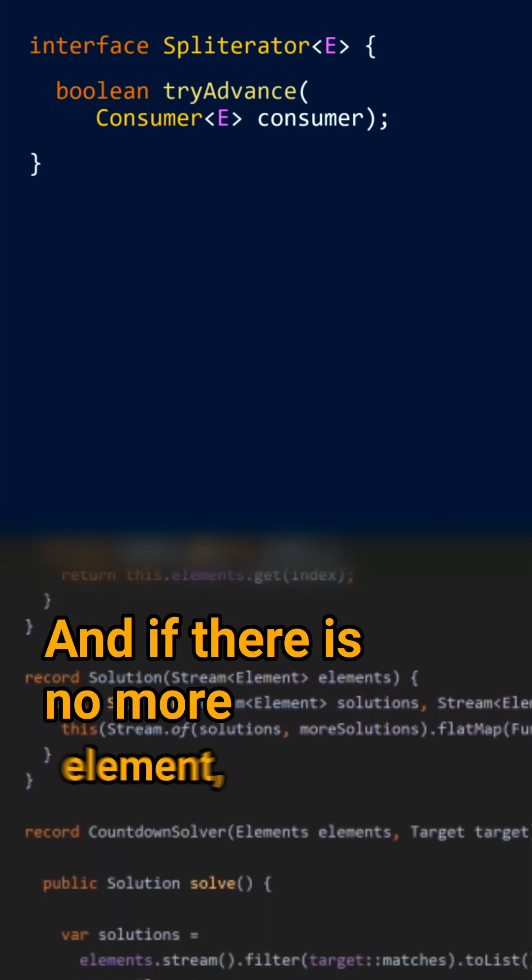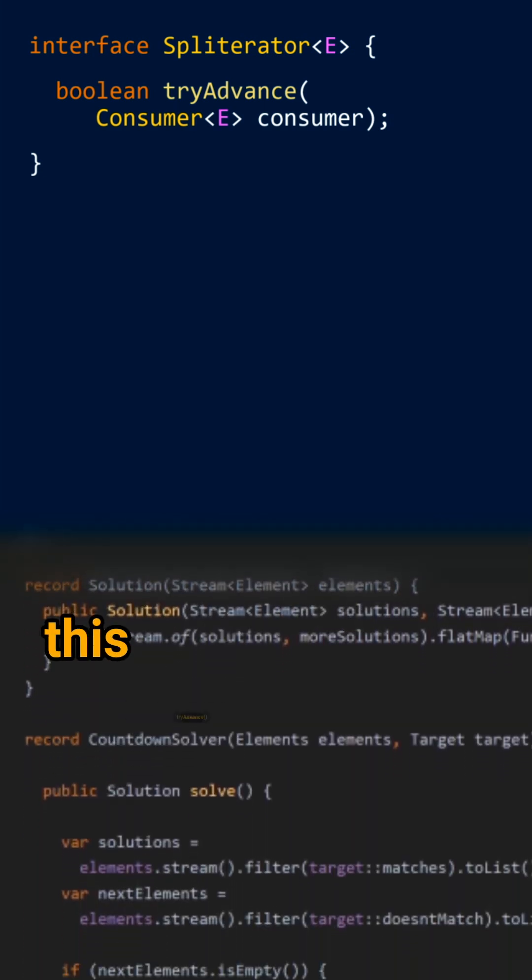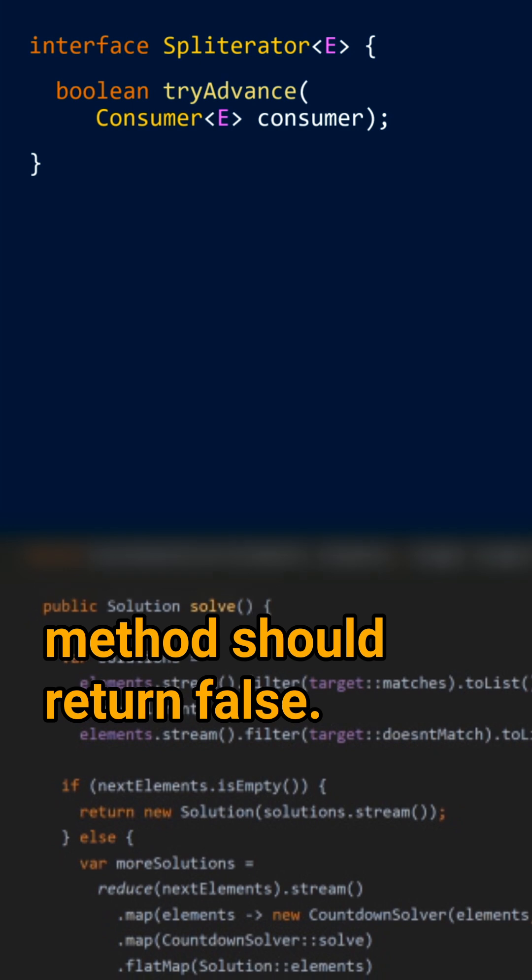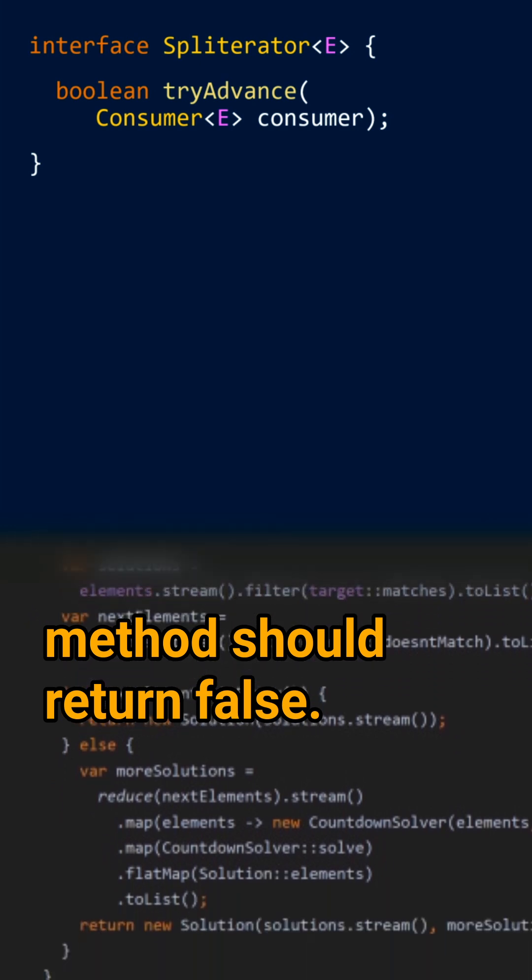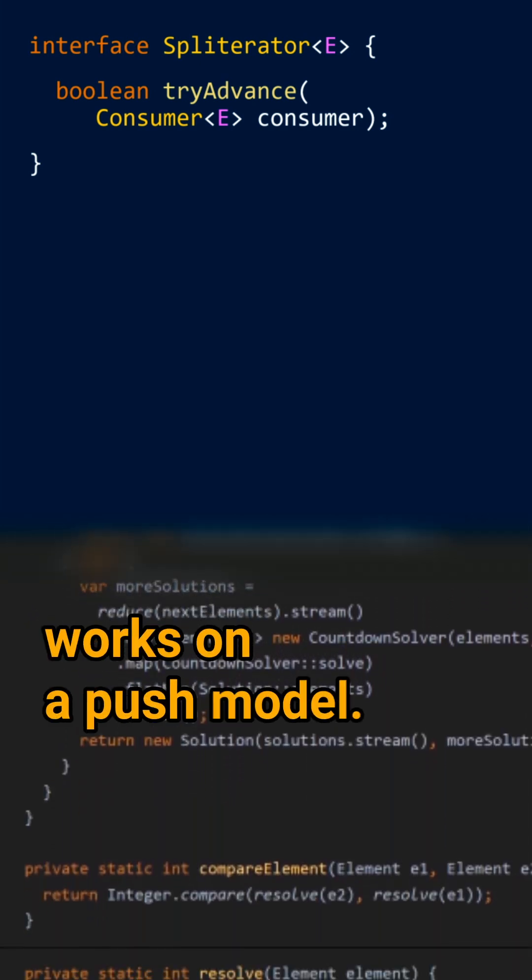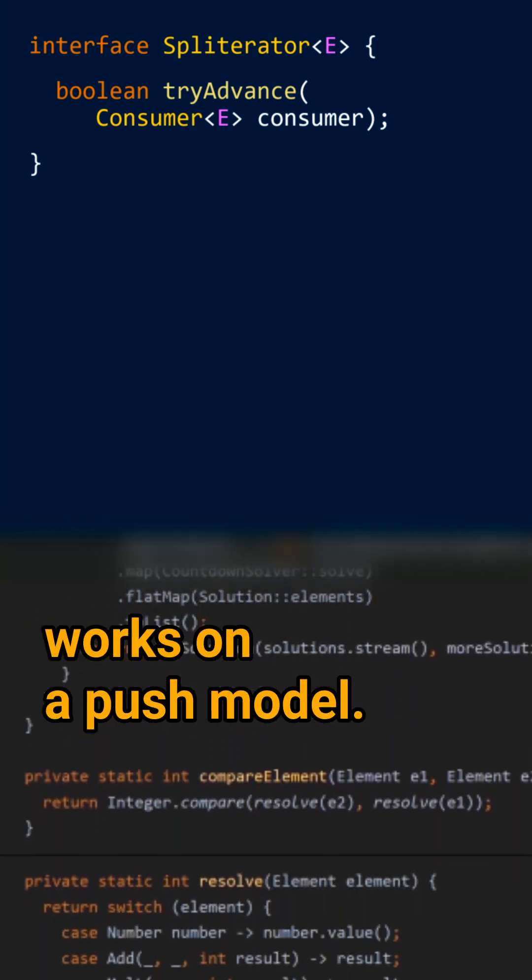And if there is no more element, this try-advance method should return false. So a spliterator works on a push model.